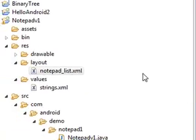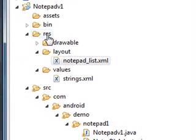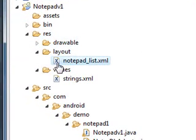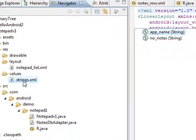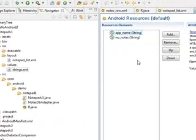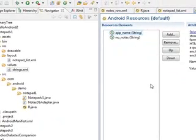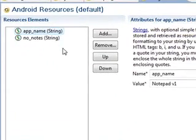If you go into res, and then you go into values, and open strings.xml. Let's do that. We'll use this with the interface. This part of the graphical interface, I understand. It has app name, and it's notepad version one.